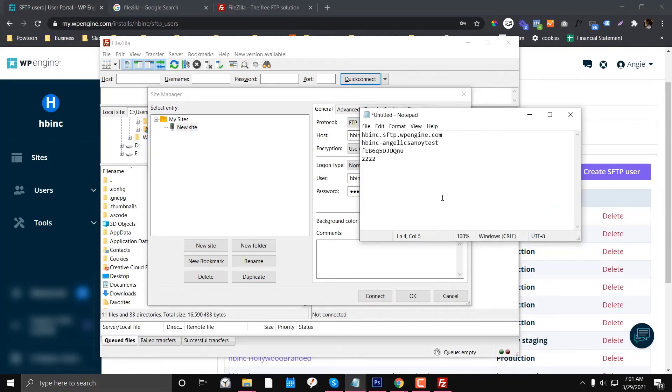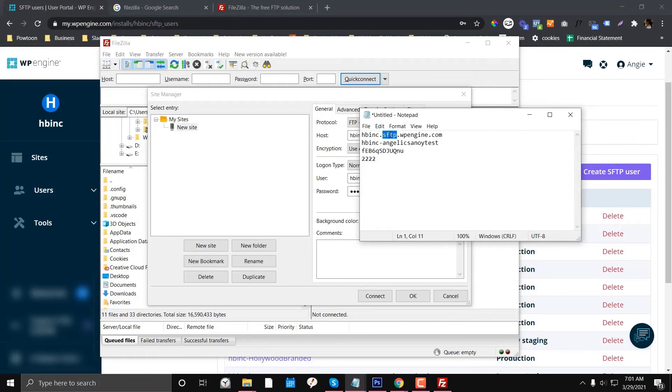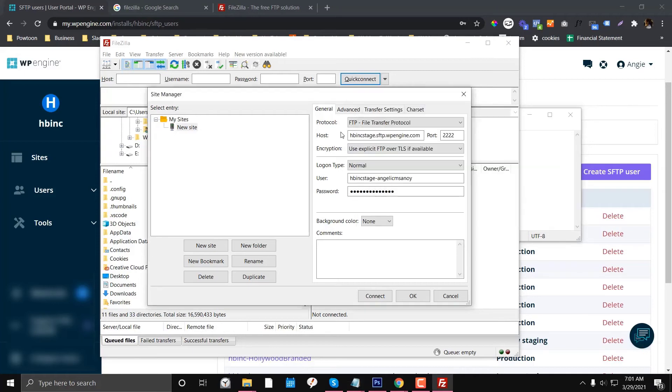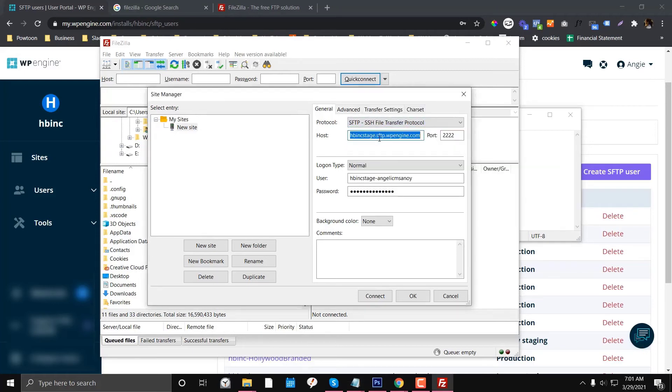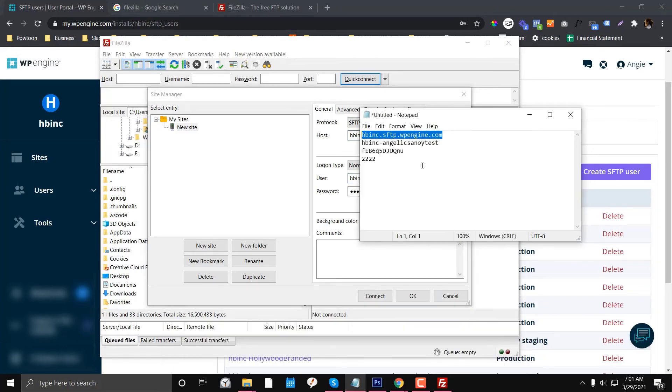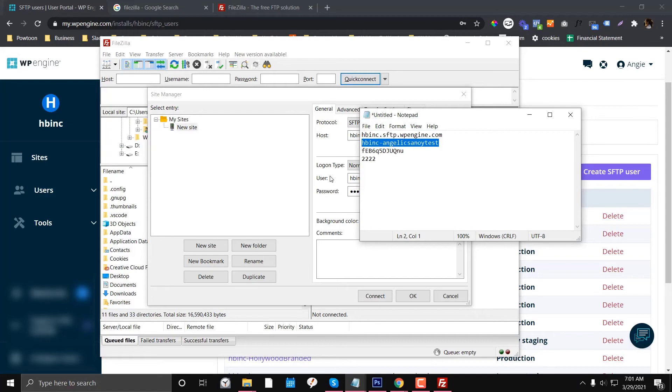You'll really see the difference in terms of the hostname because this one is SFTP obviously. I'm going to choose SFTP, then you put the host, the port, and the username.